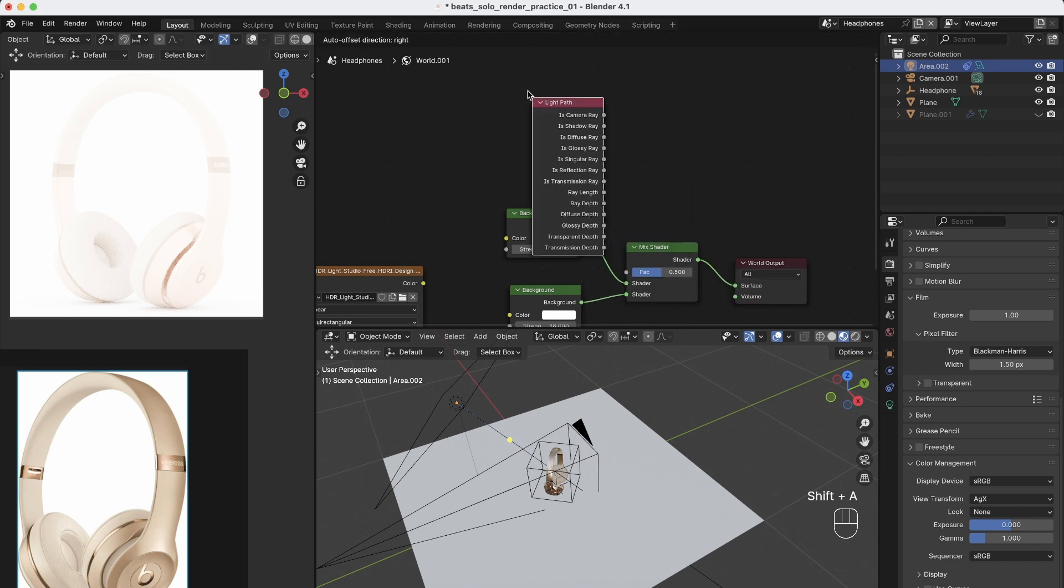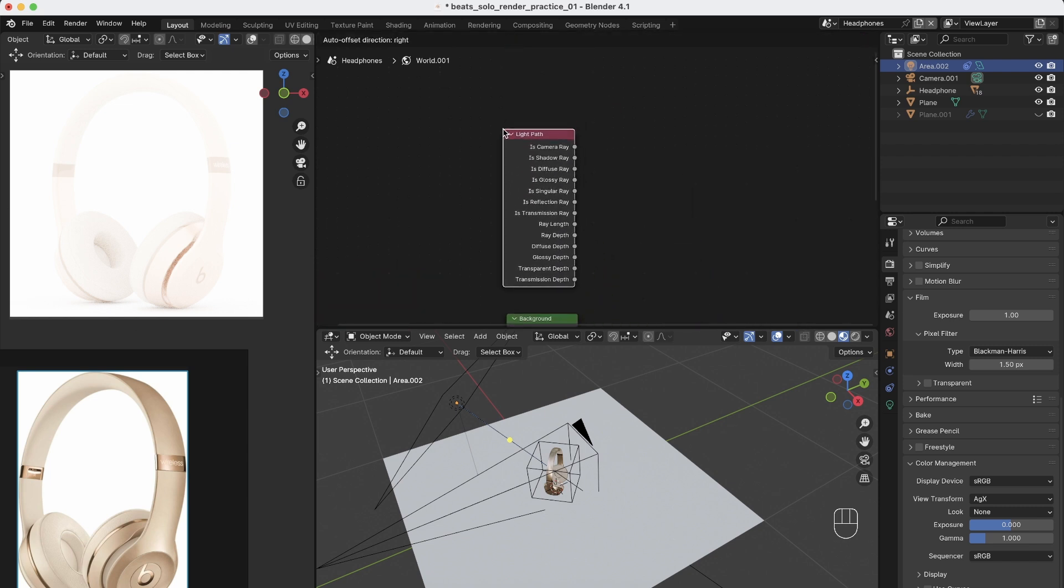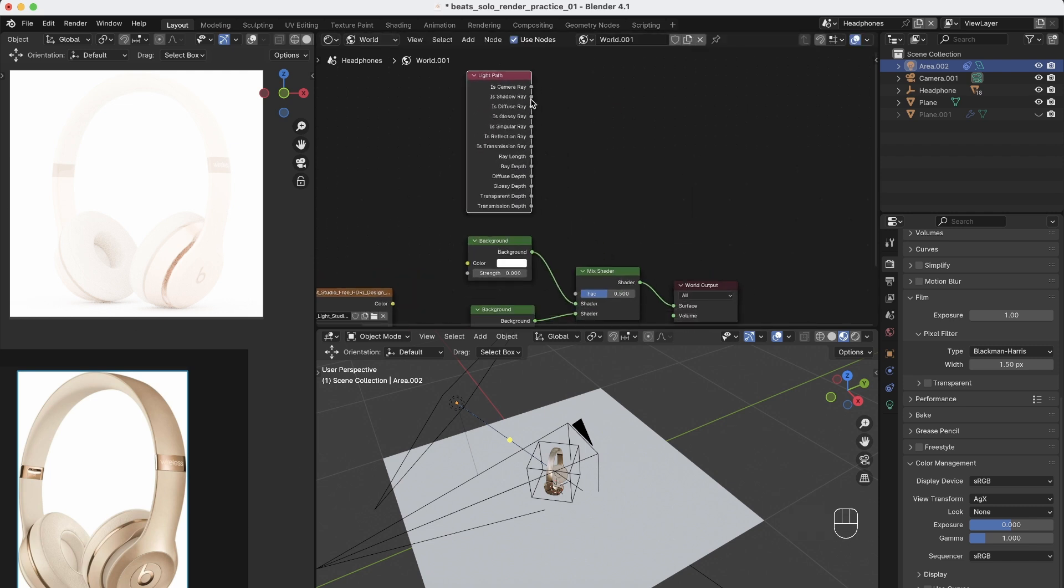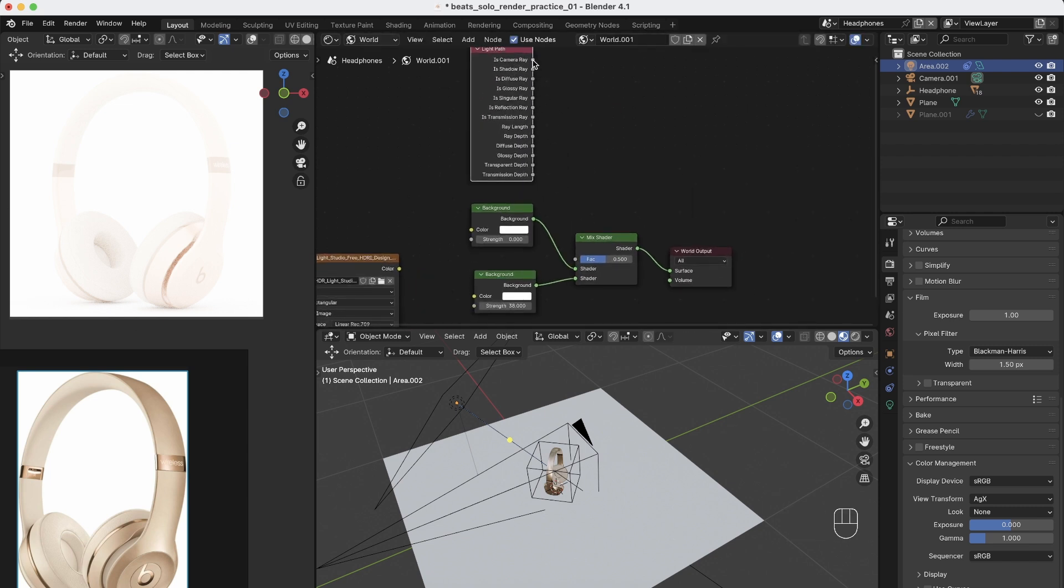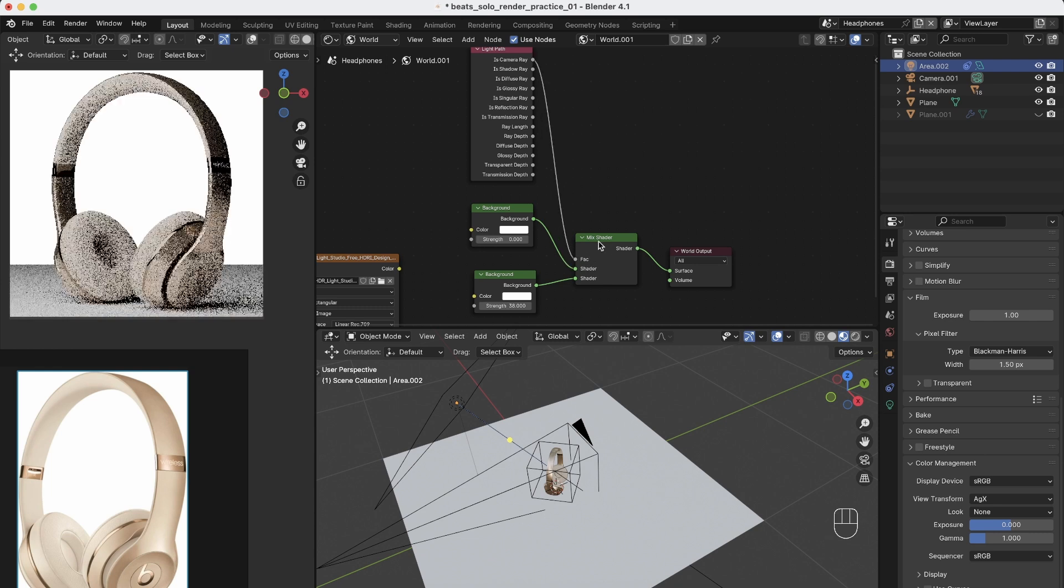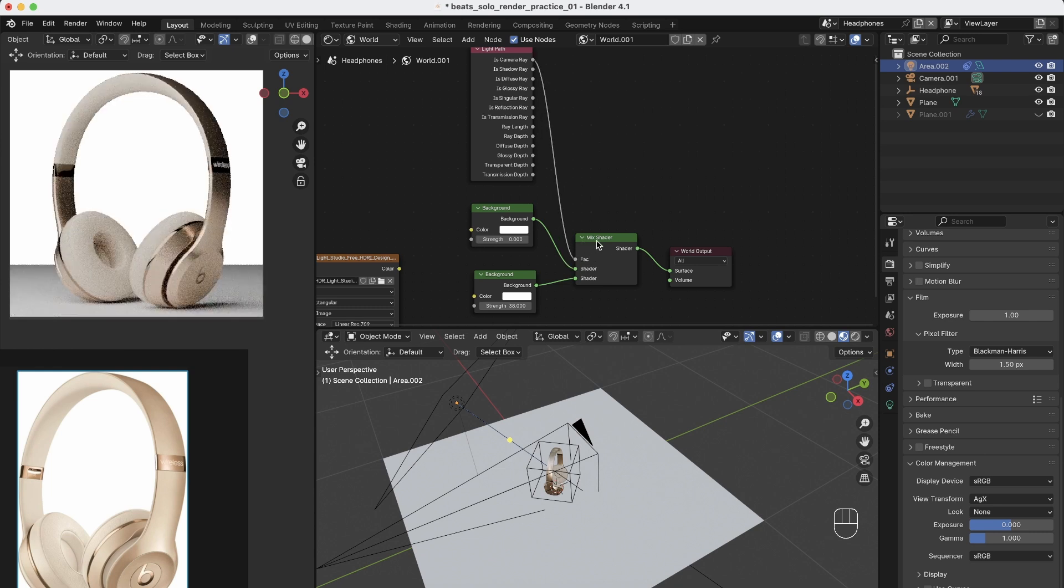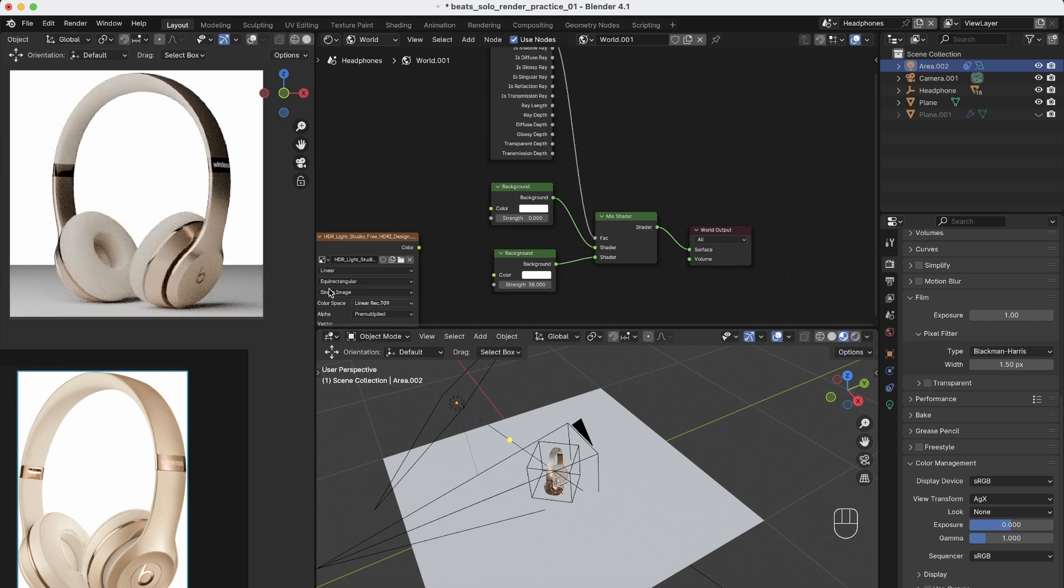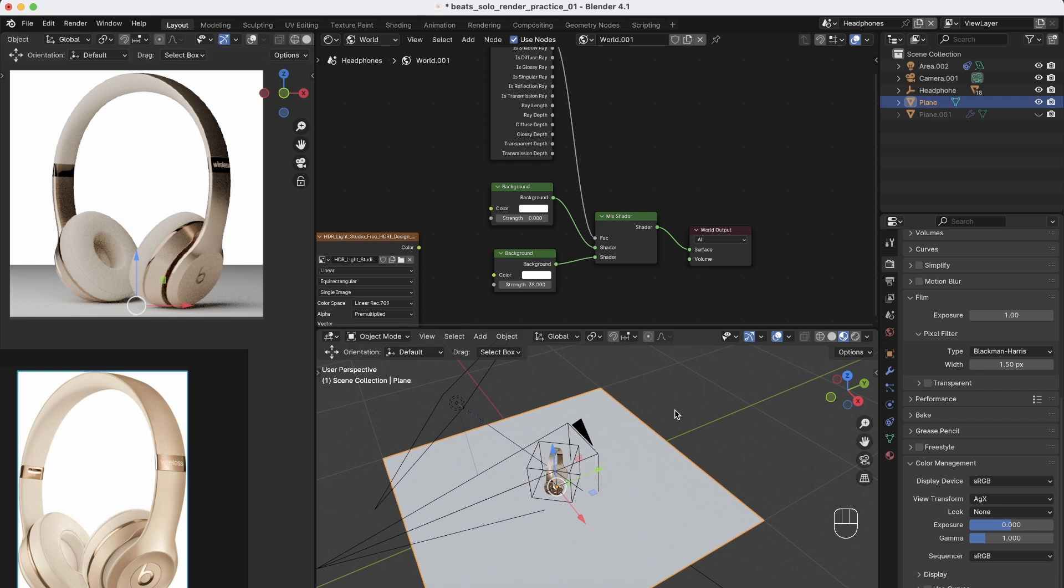light path. So bring it here. And now you just connect the is camera ray to the factor of the mix shader. And you see background is white, but we see our plane.